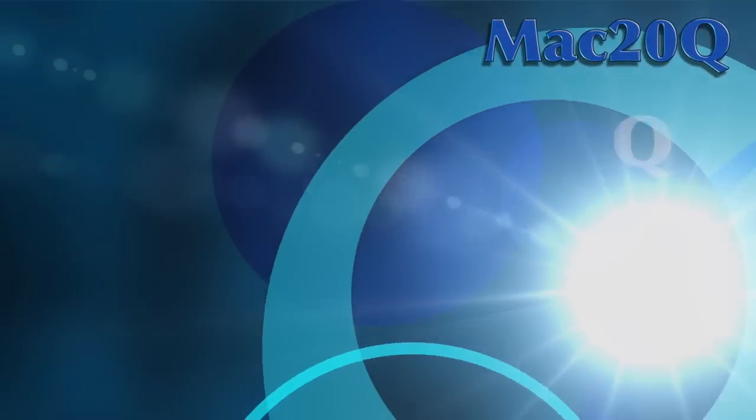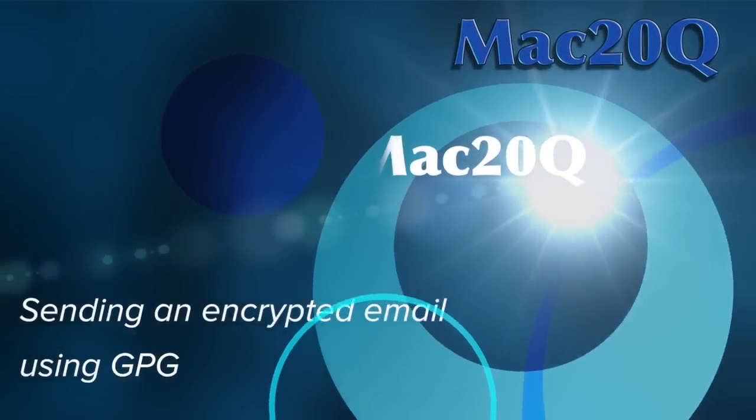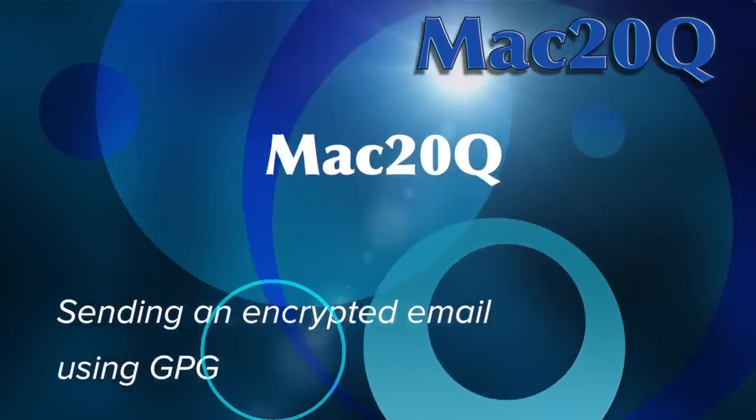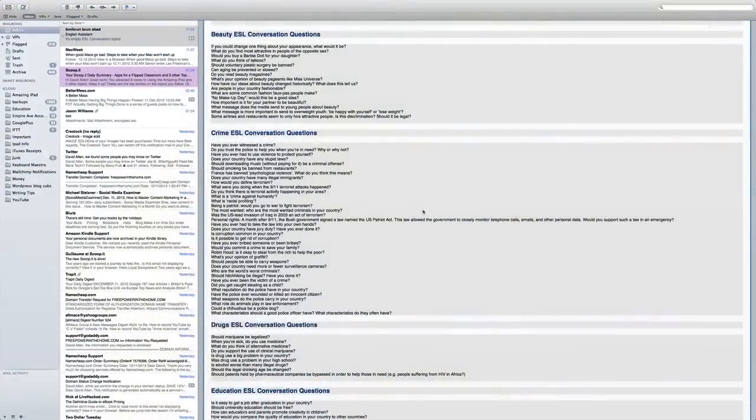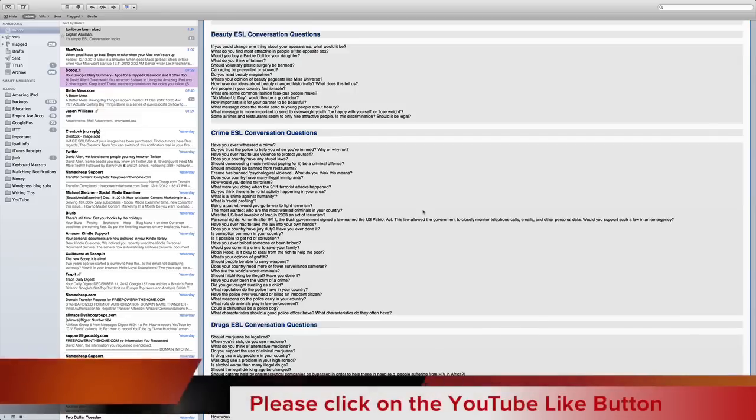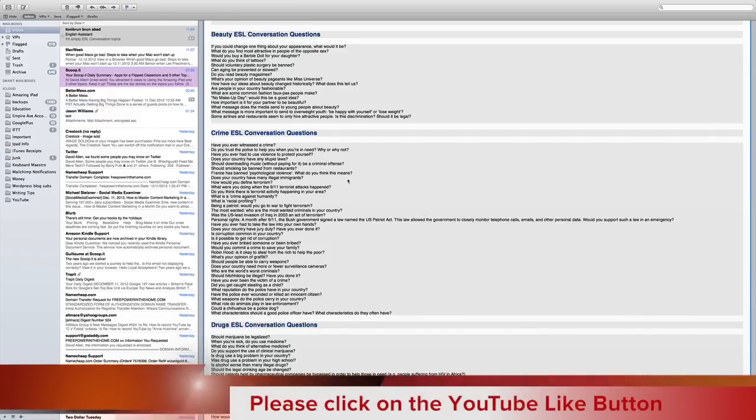Hello there, this is Dave Allen from Mac20 Questions. Today we're going to have a look at GPG because at the moment with Mountain Lion, GPG is not supported in Mail. You can still use GPG but you'll have to do a few things a little bit different with Mail. So let's see how we send an email with some encryption in it using GPG.